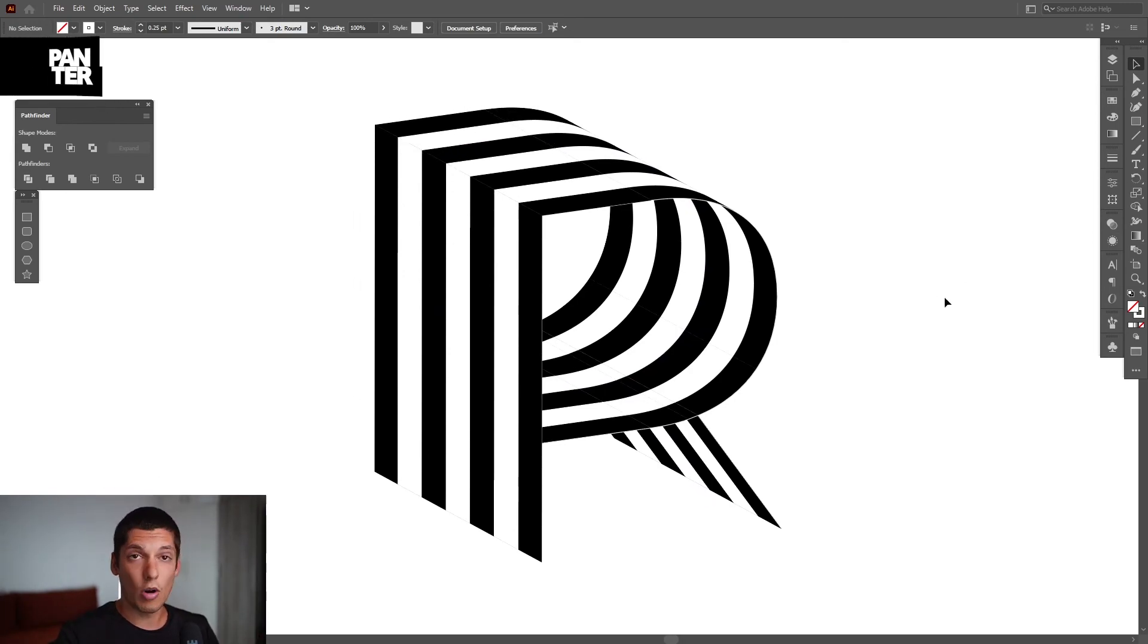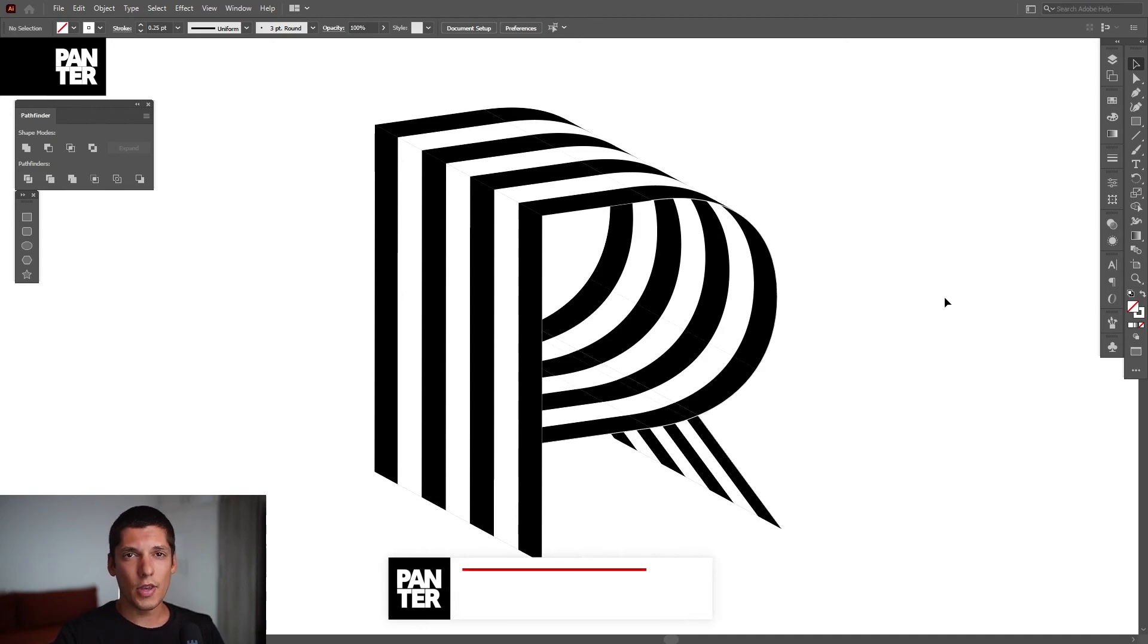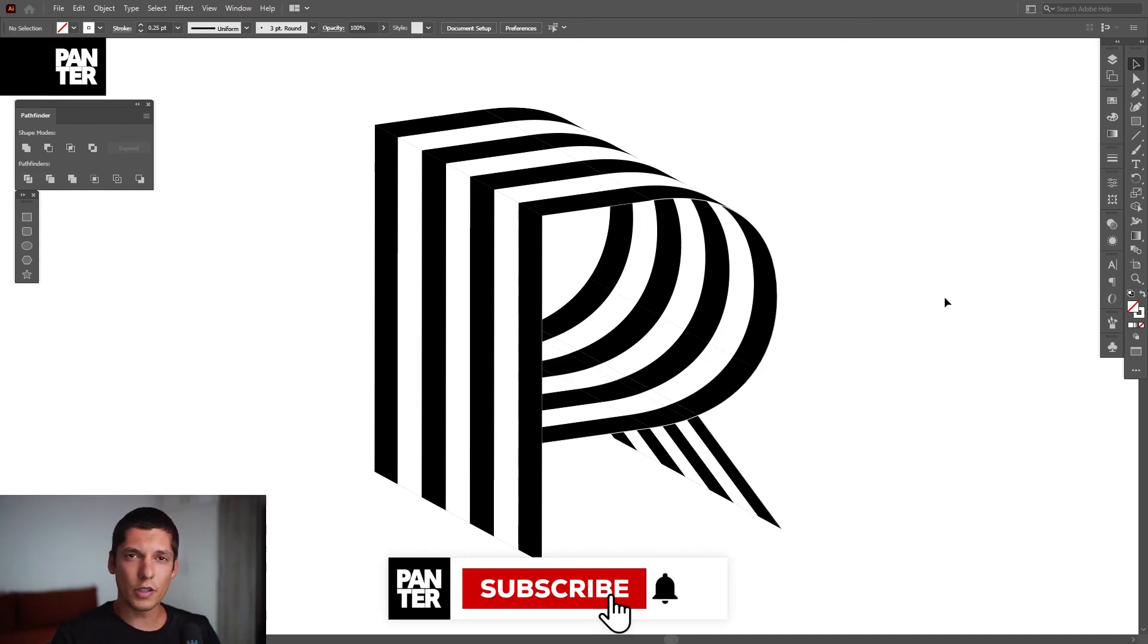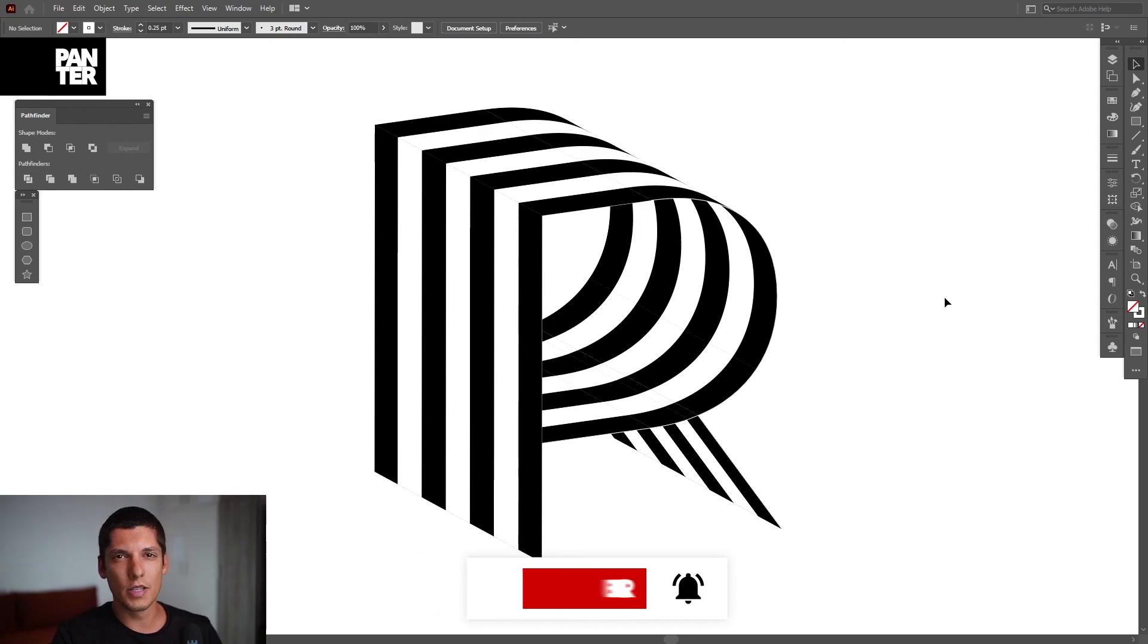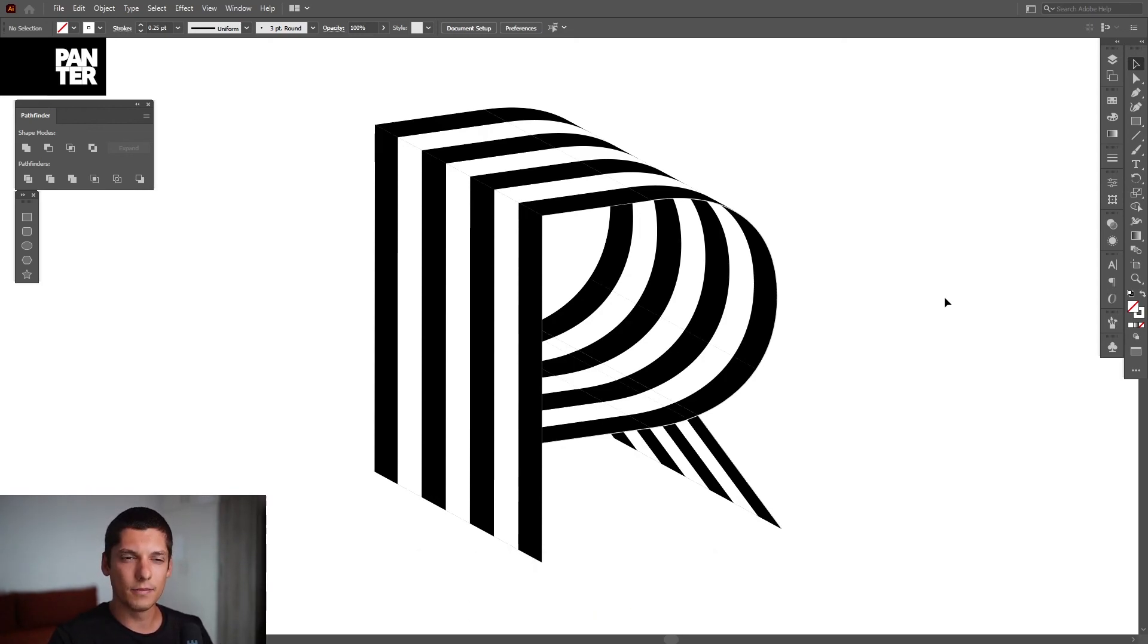Thanks for watching. If you're new on the channel, don't forget to subscribe and hit the notification bell so you get notified with daily updates. Also, check out the rest of the videos. Have a good one. Bye-bye.